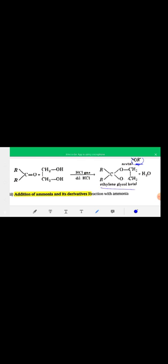This is the hemiacetal product. Ketones react with dihydric alcohol (which contains two OH groups) in the presence of HCl gas to form a cyclic ketal product. When ketones react with dihydric alcohol, a cyclic structure forms.